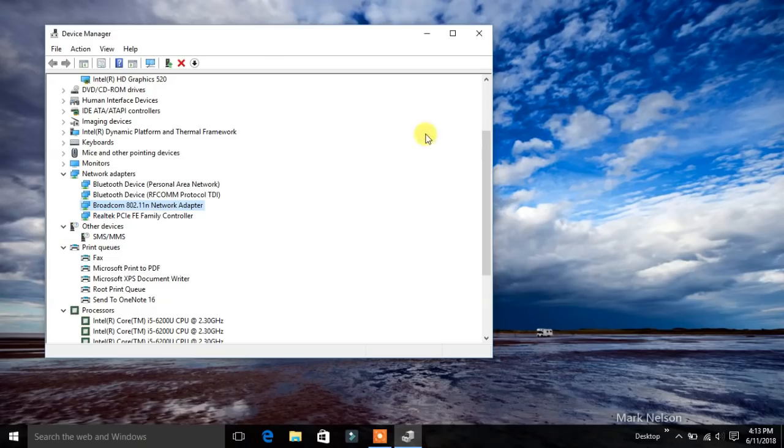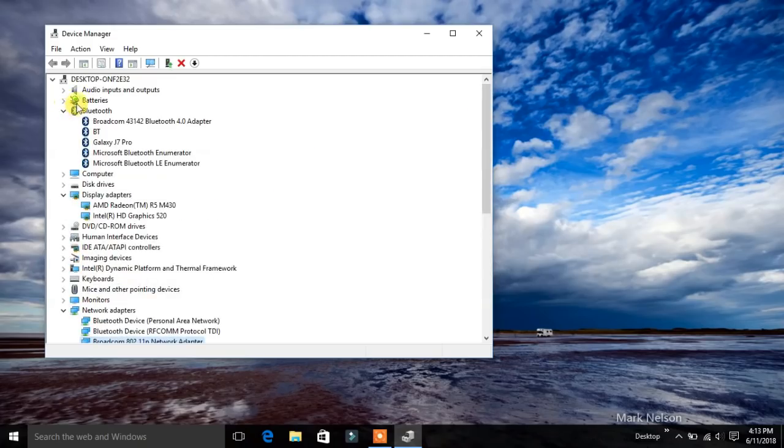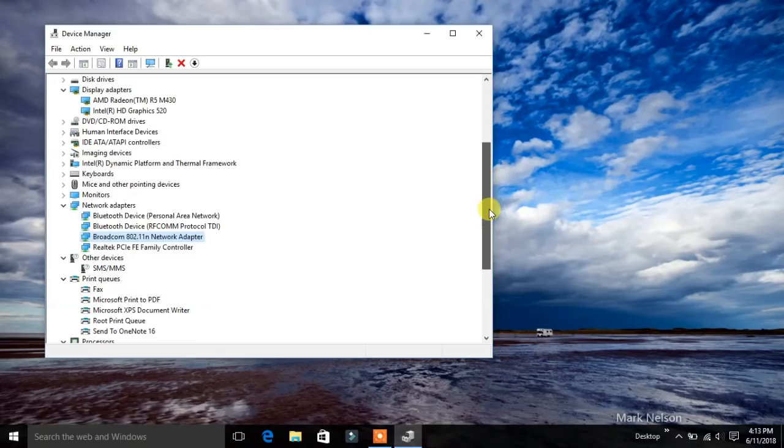You can check all the devices here, for Bluetooth, battery, computer - every device is present here.